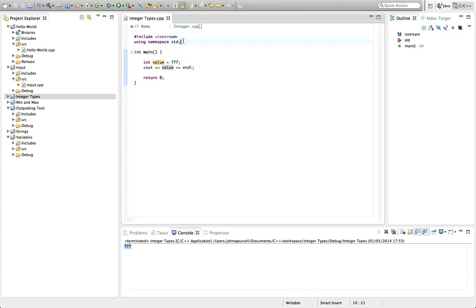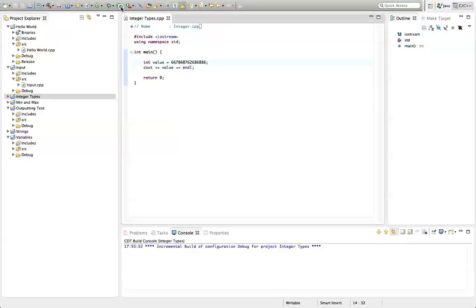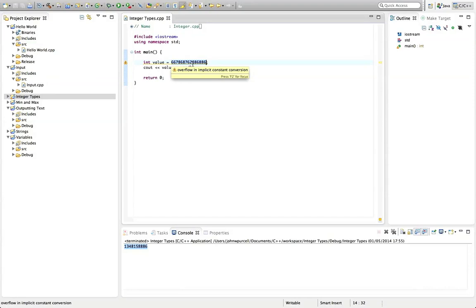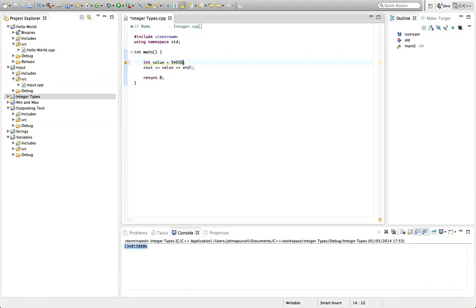The question is: how big an integer can you actually put in there, and what happens if you put one in that's too big? Let's put a really big number in — something that's not going to fit. If we run this program we can see that the number we get out is basically nonsense; it bears no relation to the number we tried to put in. We've also got a warning in Eclipse: "overflow in implicit constant conversion" — it's just not going to go.